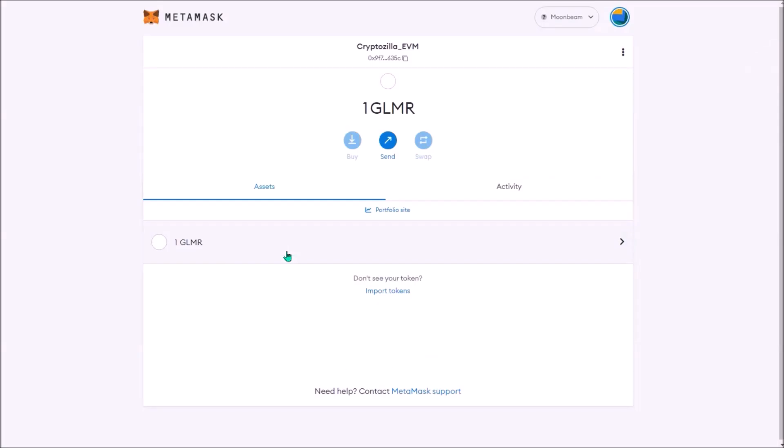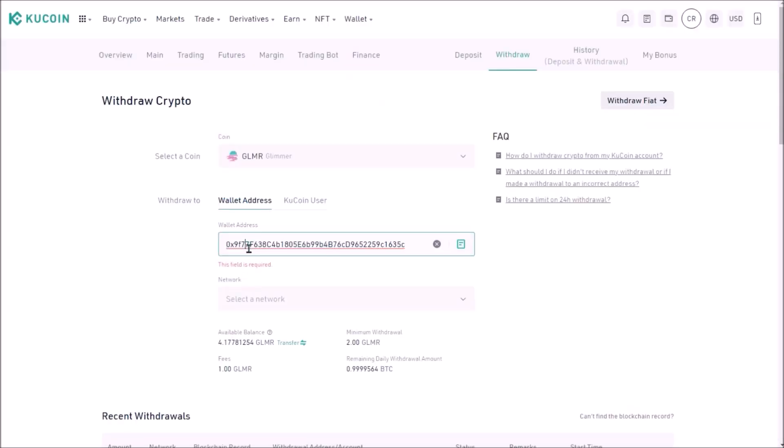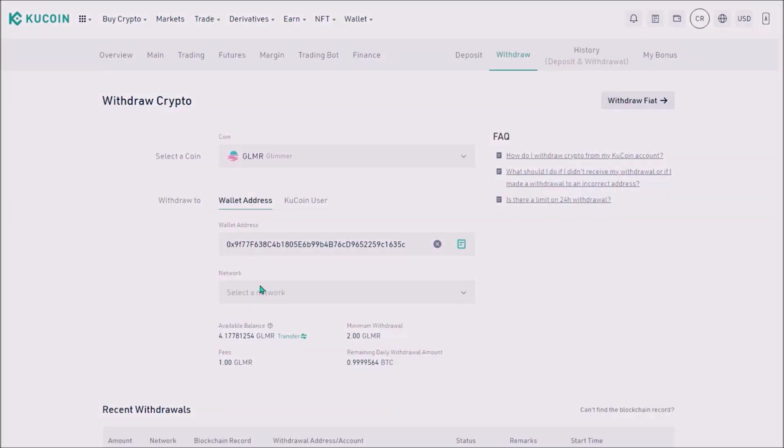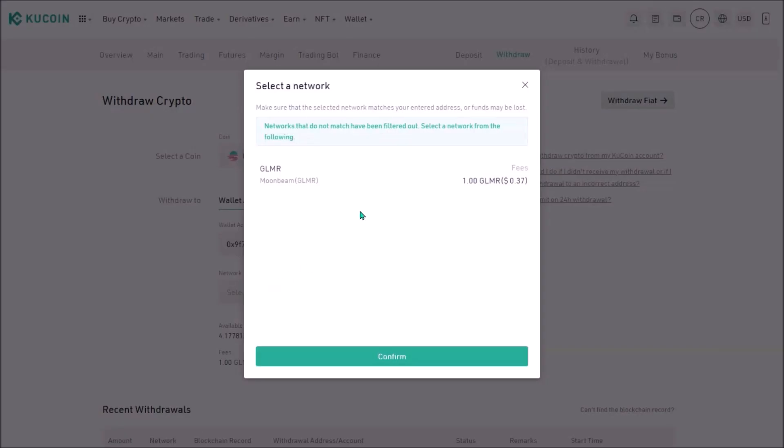I want to transfer Glimmer to my Metamask EVM address, so I copy my EVM address from Metamask. Each EVM address starts with a zero. I add my Metamask Moonbeam EVM address. Now I select the network via which I'll be transferring. In this case it's simple as the only option is Moonbeam network, so I confirm.